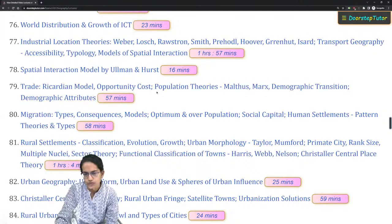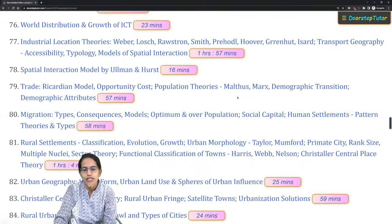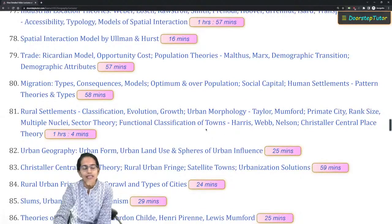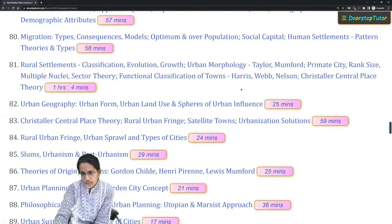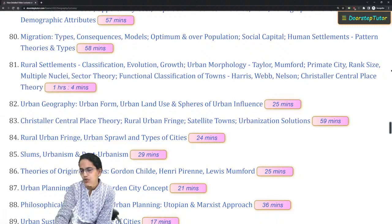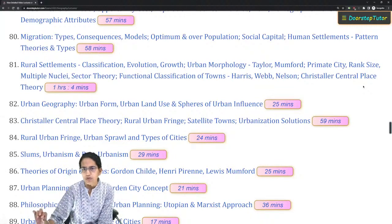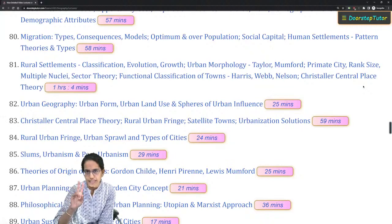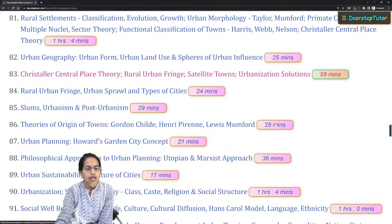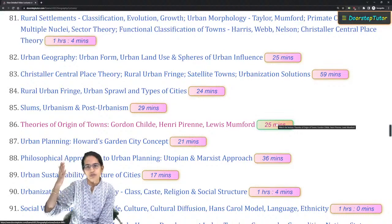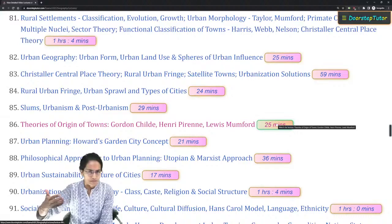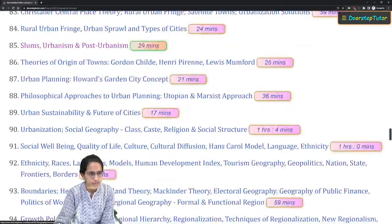The Ricardian model in trade and population theories related to Malthus and Marx are important. In urban geography, classification of towns using the Harris model and Nelson's model is very important. Christaller's central place theory is asked every time — either from Christaller's theory or Weber's theory in industrial geography, expect at least one question. The k-values (k=3, k=5, etc.) corresponding to marketing and administrative principles are common exam questions.